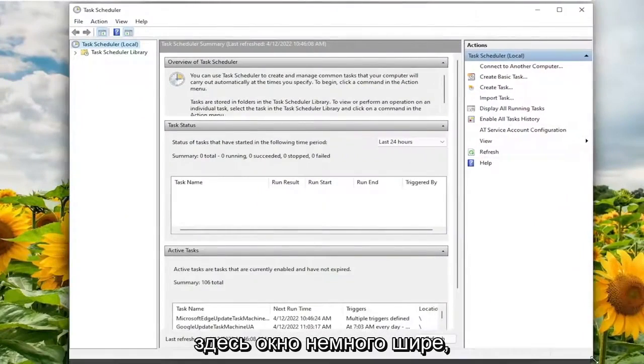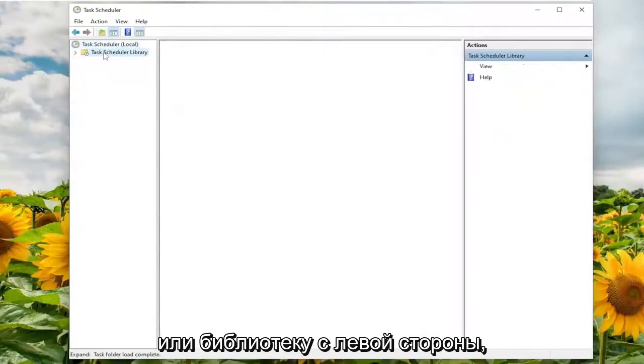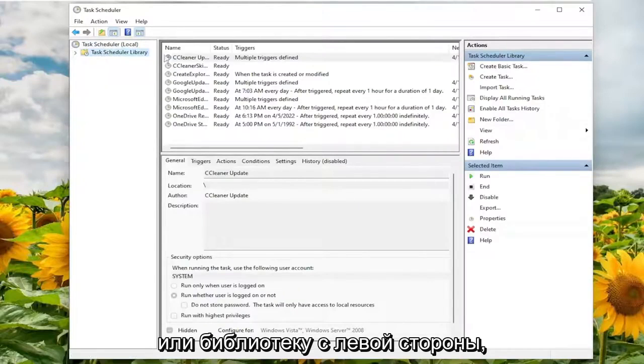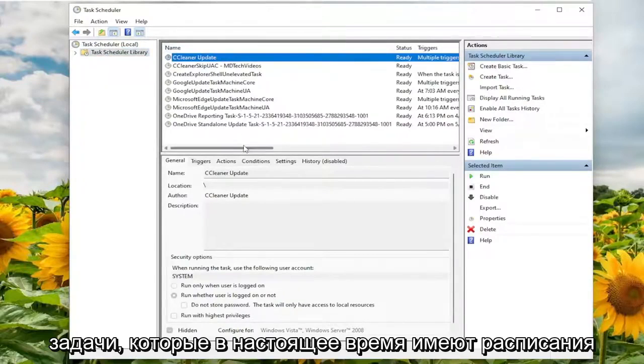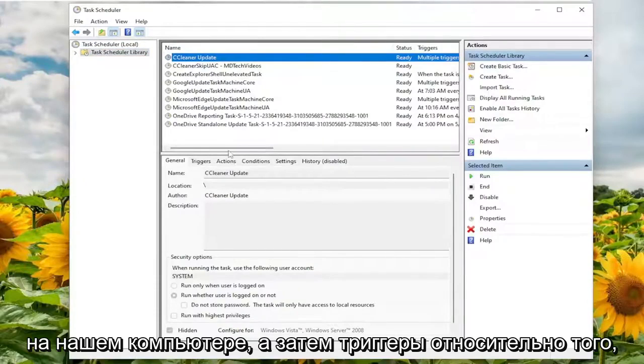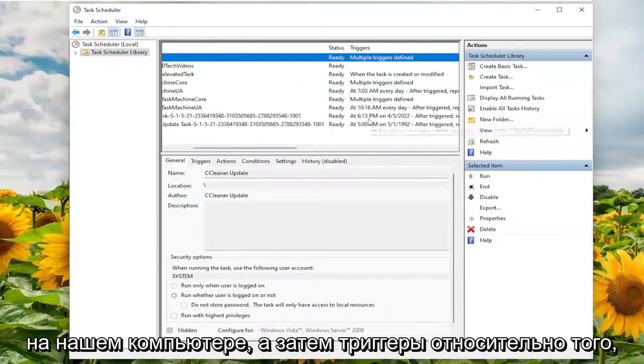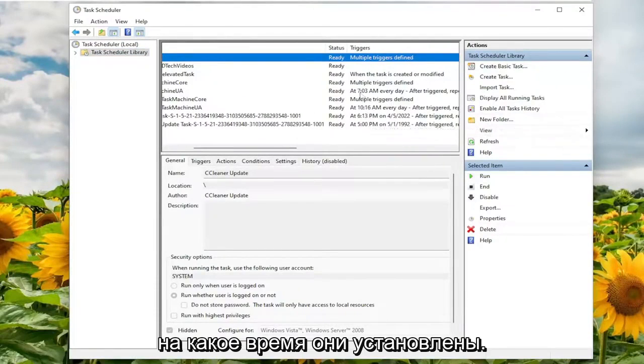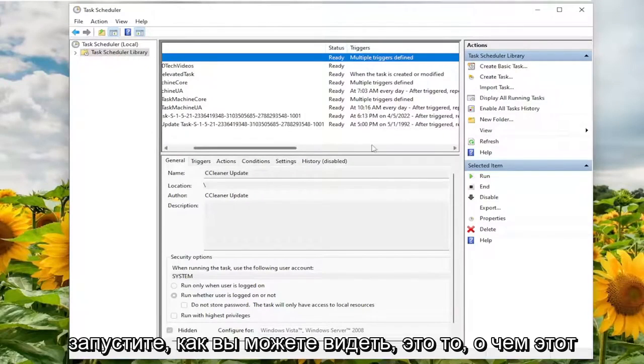This window a little wider here. And we're going to select Task Scheduler Library on the left side. Now on the right, you can see all the tasks that currently have schedules on our computer. And then the triggers as to specifically what time it's set to run. As you can see, that's what this column is all about.